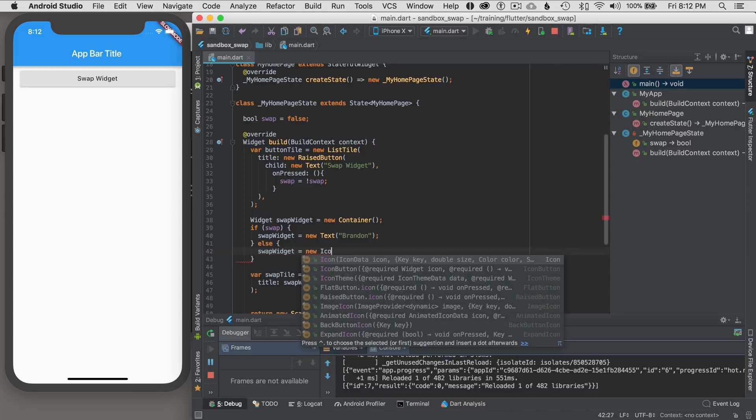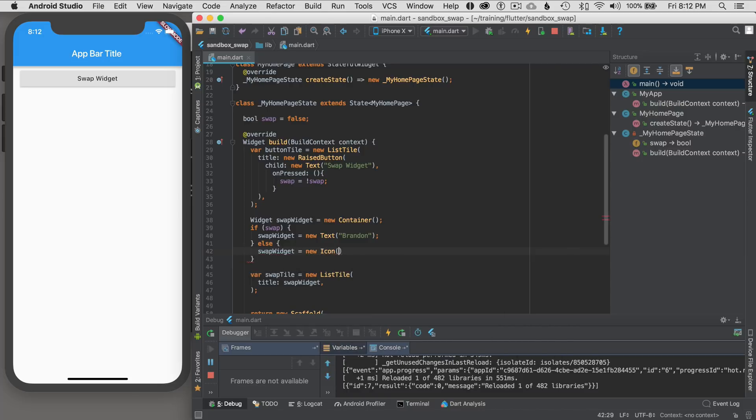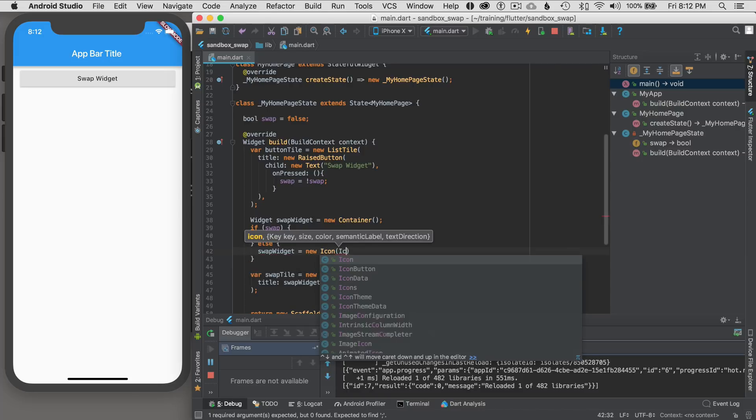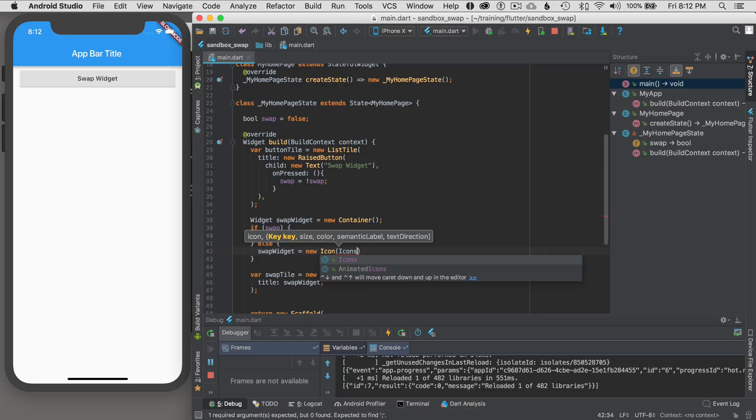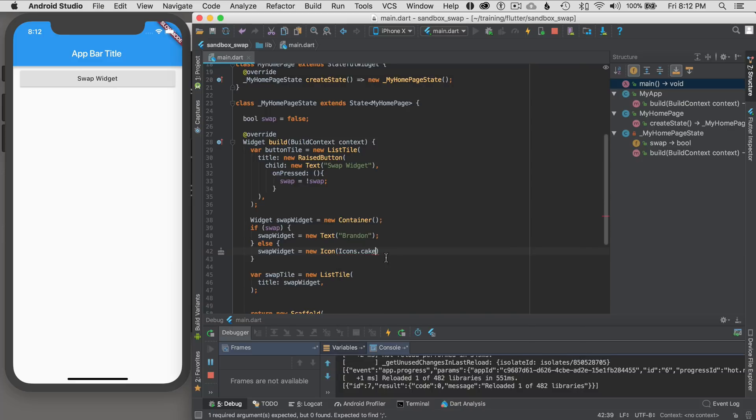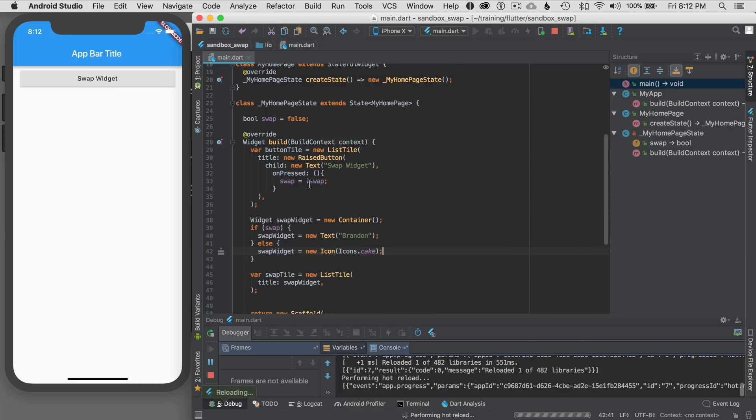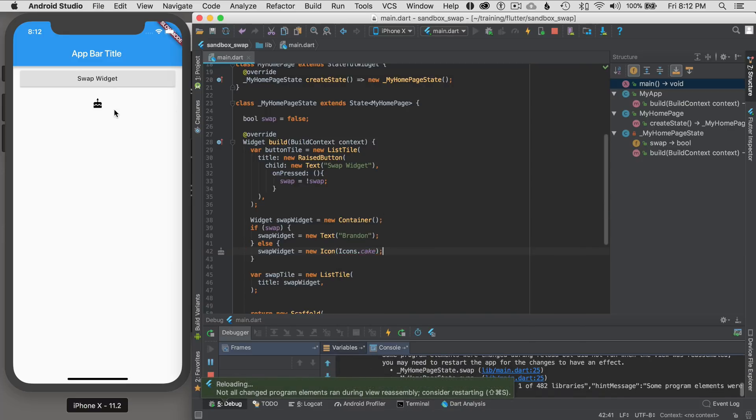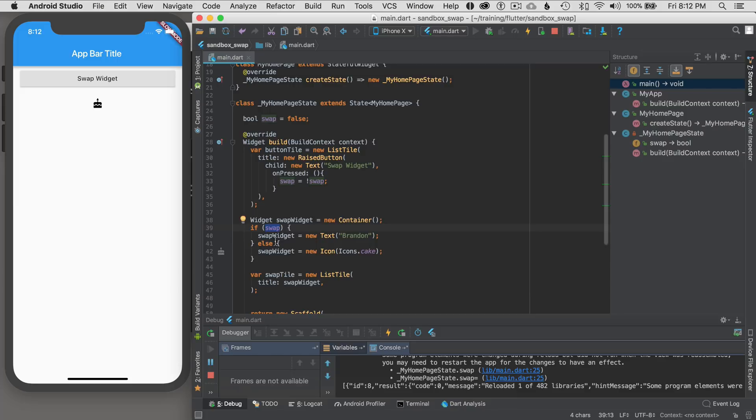So swap widget is going to then, I'm going to say new icon for this one. And I'm going to call the icons a static variable, I think it is. And which one should I pick? I'll just pick the cake, and I'm going to save this and see what happens. It'll hot reload real quick. And you can see the cake is over here. So the swap is false, and so the cake shows up first.